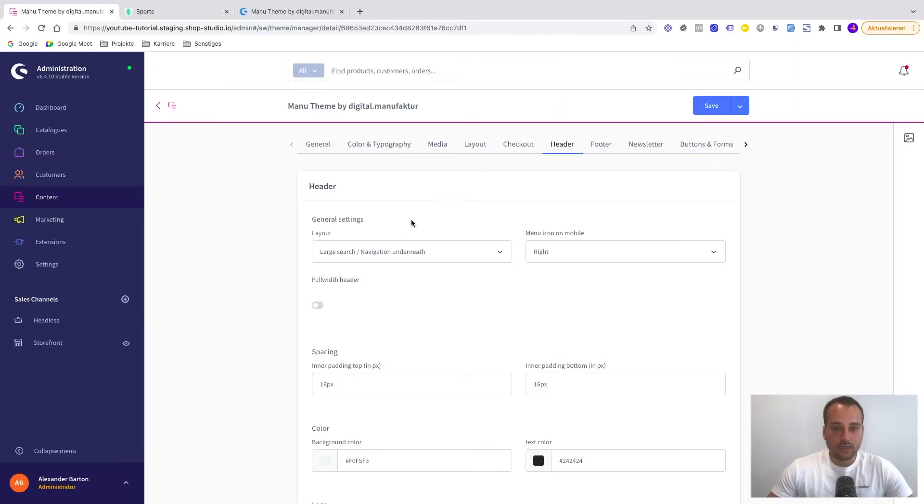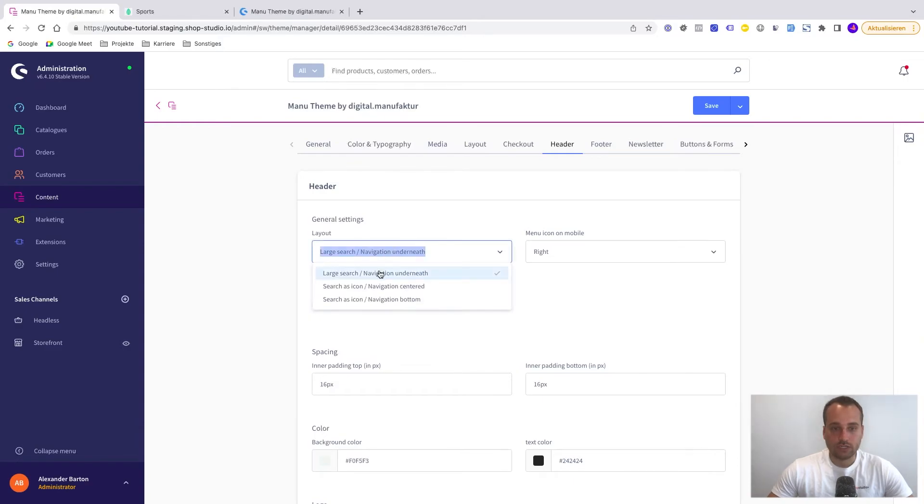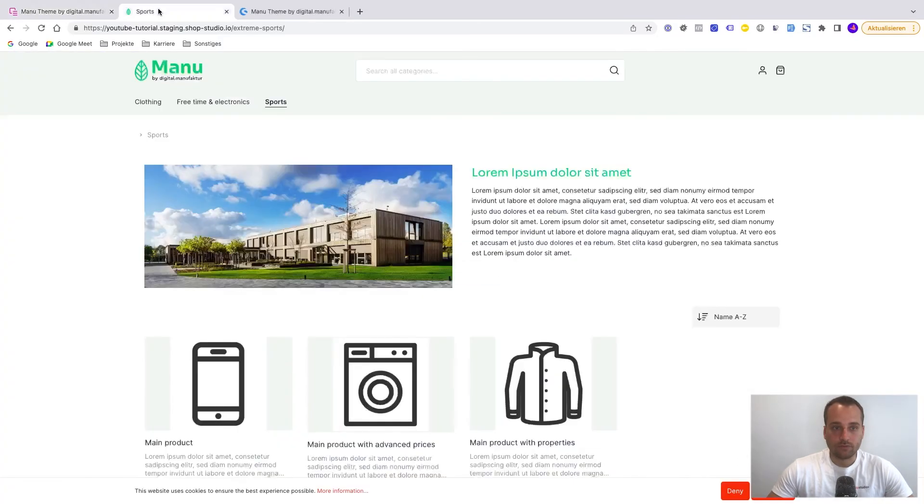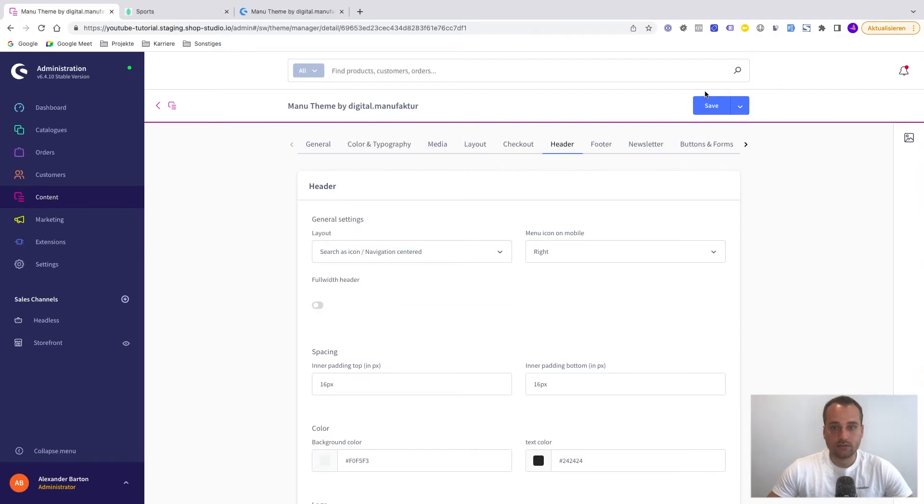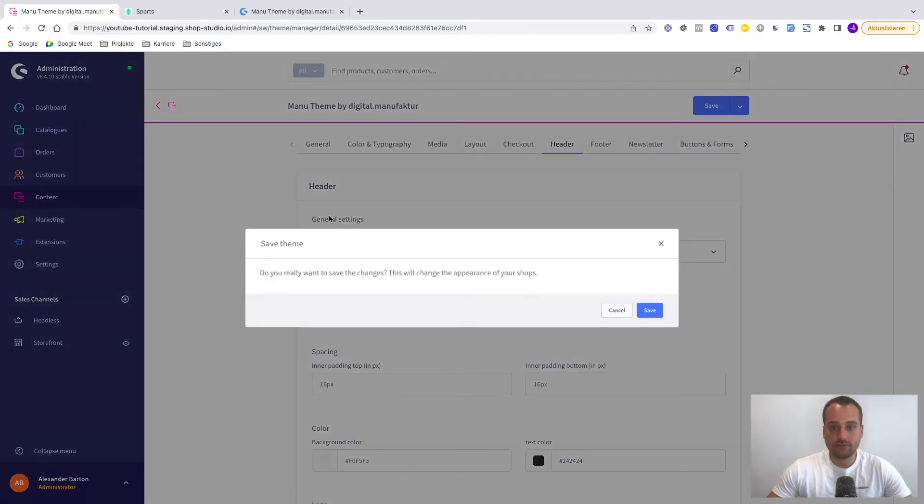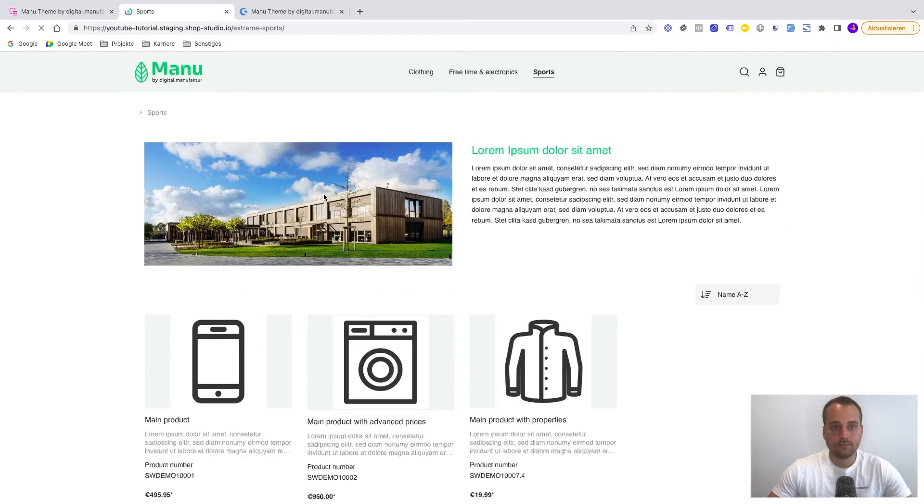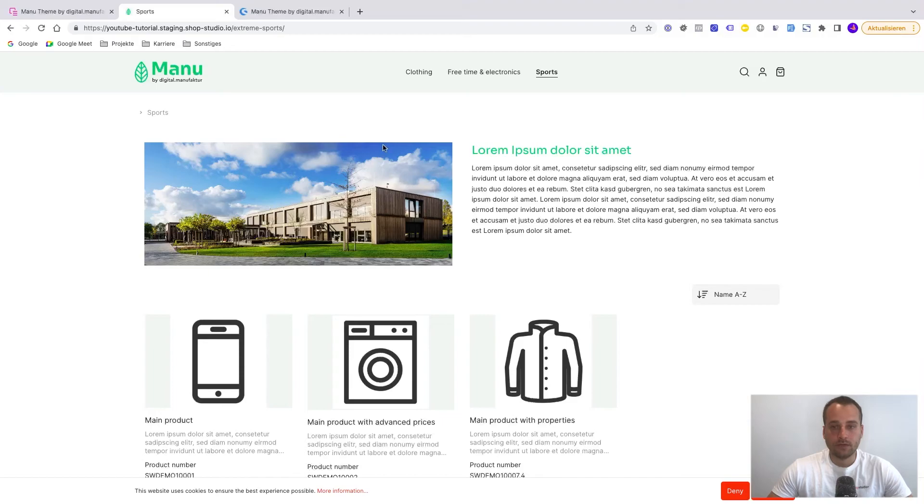Let's say we want to change the layout. So for example, we can change the layout from this default here to the header layout search as icon navigation centered. So we click on save. And now we can see the header has changed.